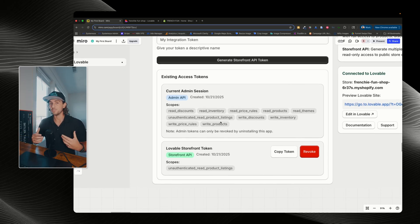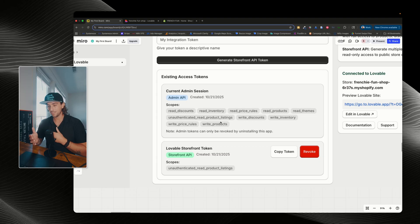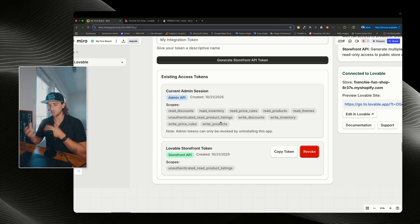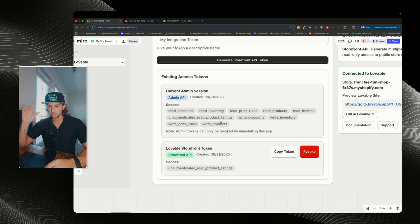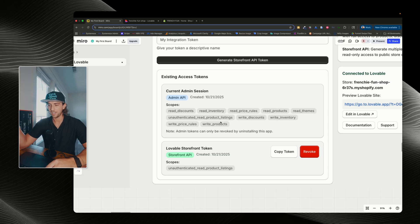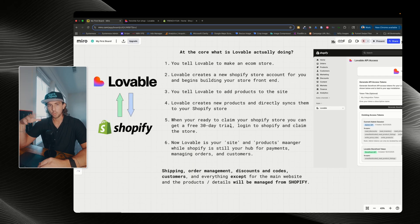So what this means is that Lovable is able to manage, write, create, edit, and modify your products directly from Lovable into your Shopify. They can sync back and forth.